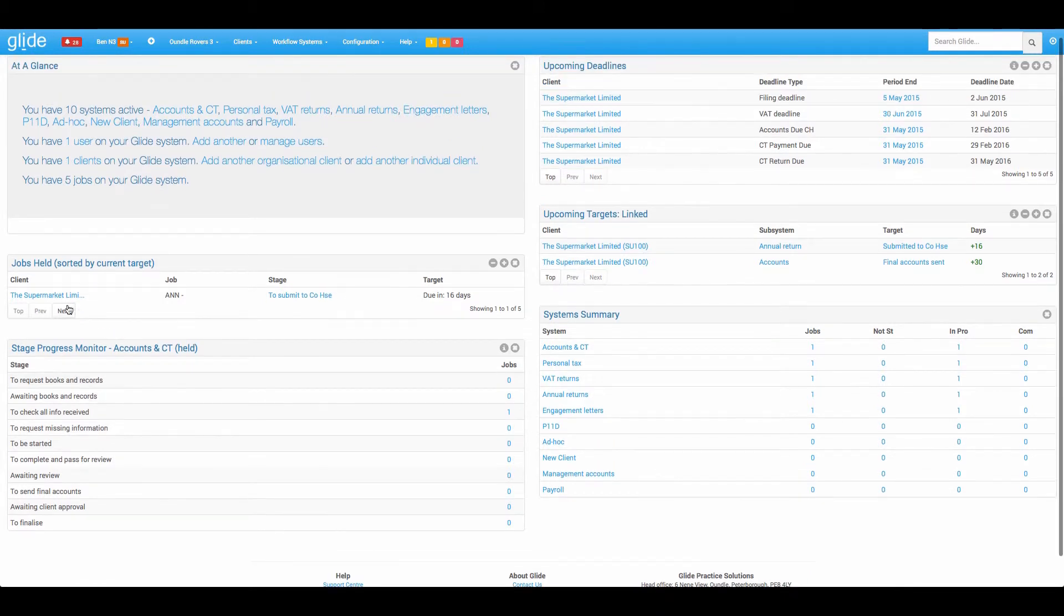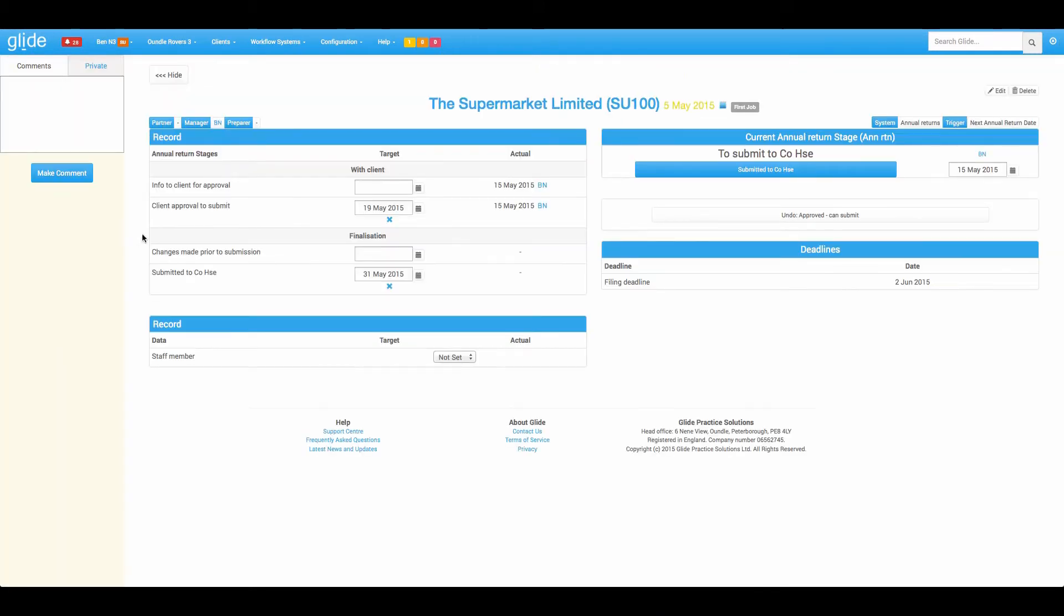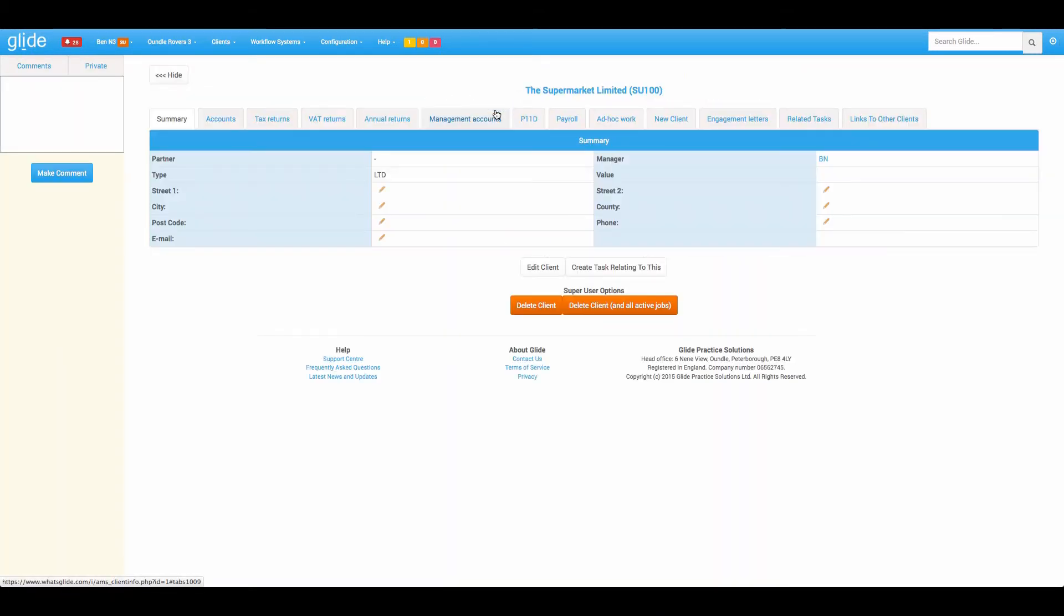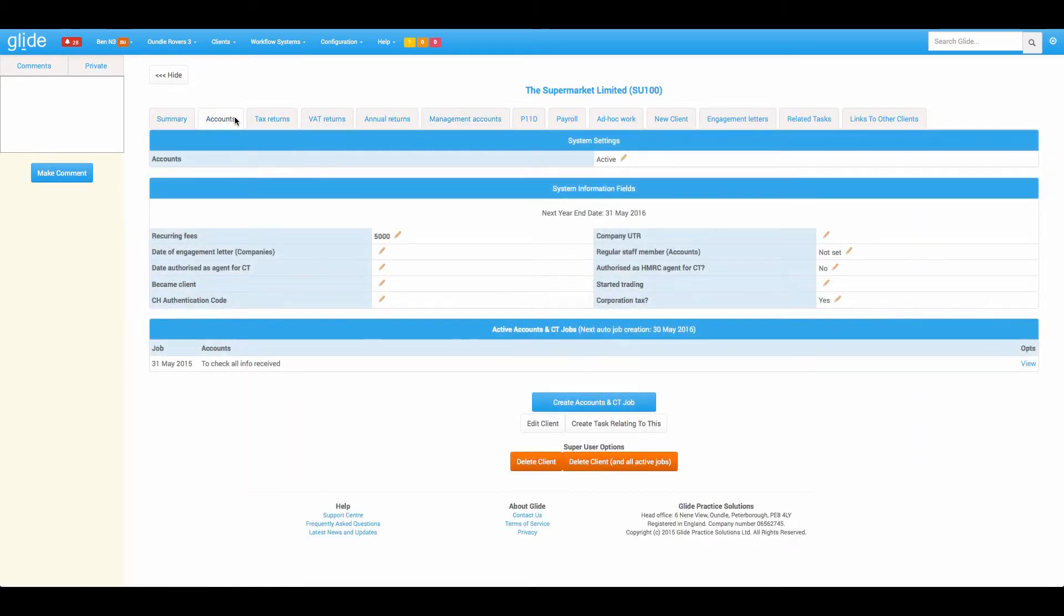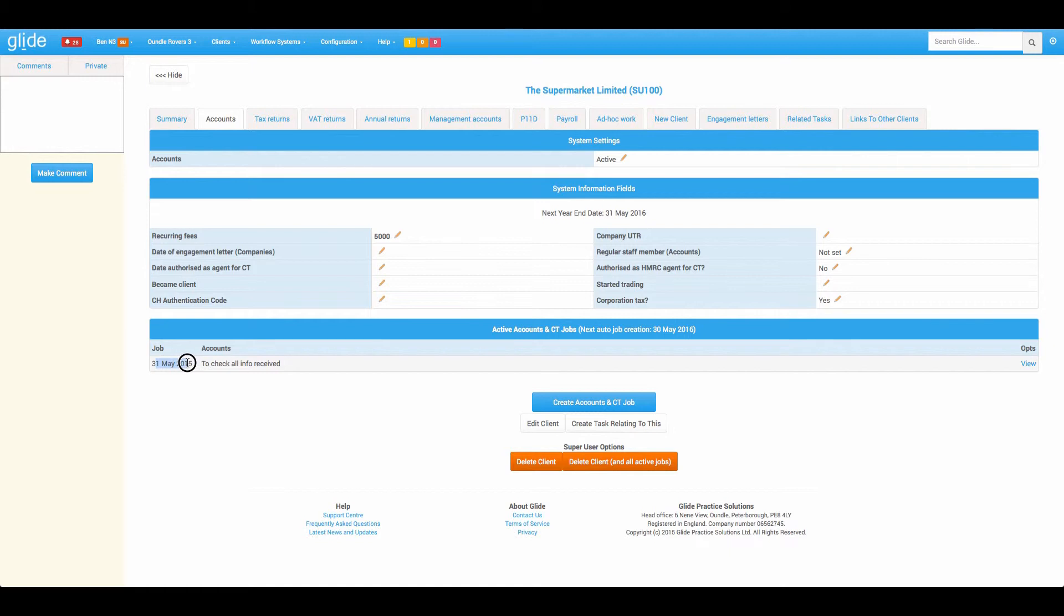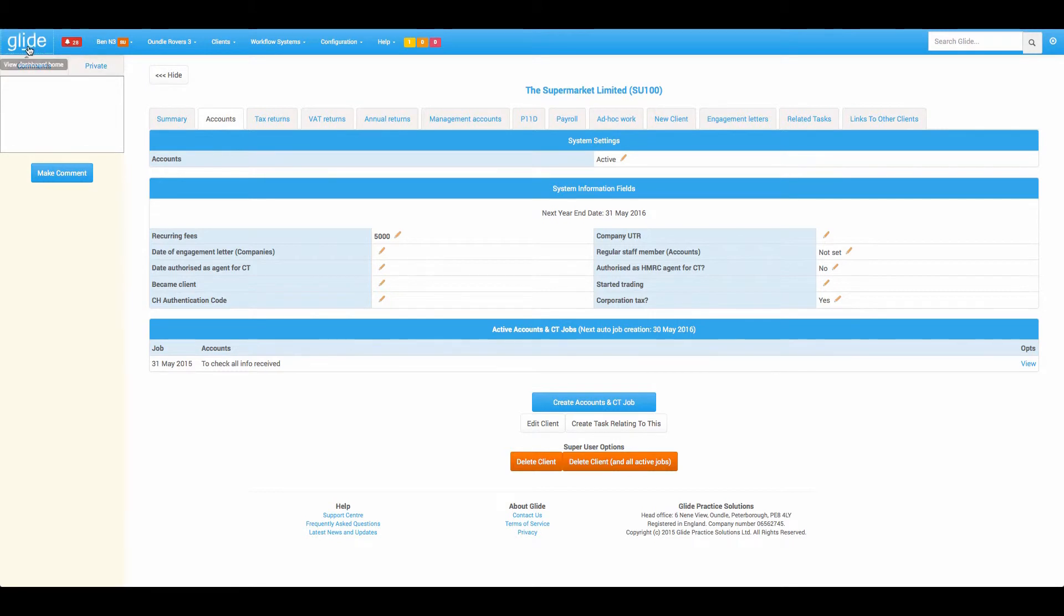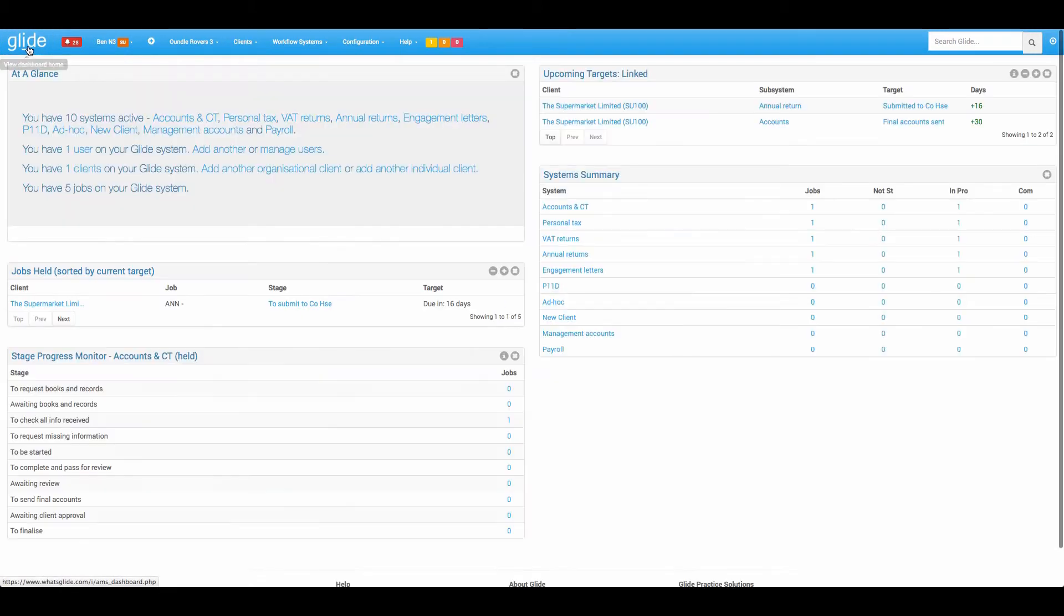Just to show that point, if I jump to the supermarket limited client card and go to the accounts tab, we'll see that the only active workflow, the one at the bottom active workflow is 31st of May 15, and the next year end, the trigger date is 31st of May 16. So I've got that set to create one day before the year end 30th of May. So when these jobs automatically create, they're going to land immediately in your first stage.